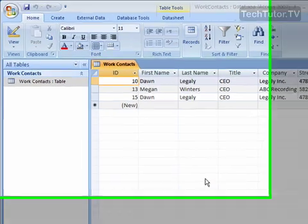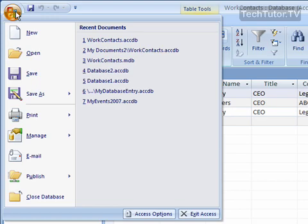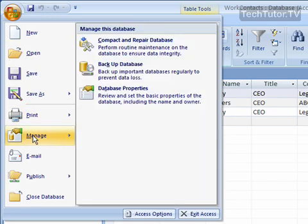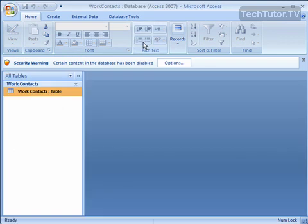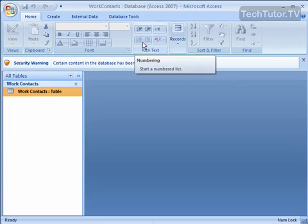If you want to do this one time only, go ahead and go up to your Office button, go to Manage, and then click on Compact and Repair Database. And it's going to automatically compact your database.